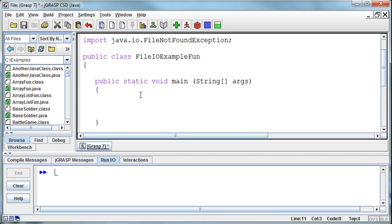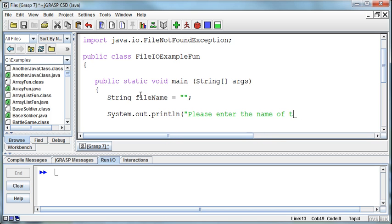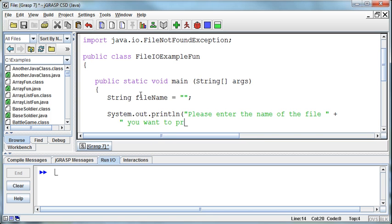What we want to do is get a file to read in. I'll leave it up to the user. I'll ask them for the file. So I'm going to create a string variable called fileName and set it equal to blank to begin with. Then I'm going to ask the user. System.out.println Please enter the name of the file. I'll concatenate so I don't run onto the next line. You want to print out backwards.